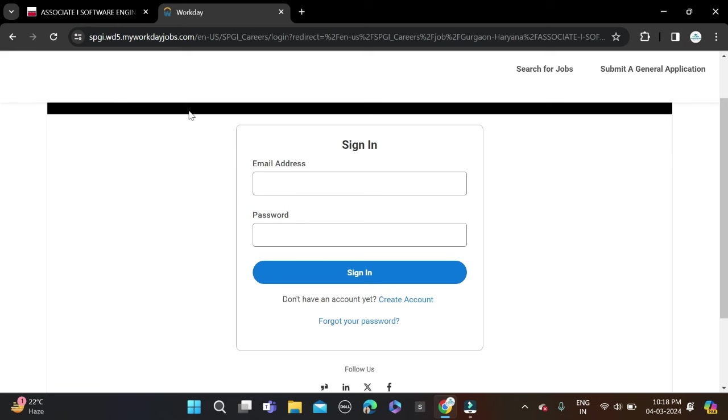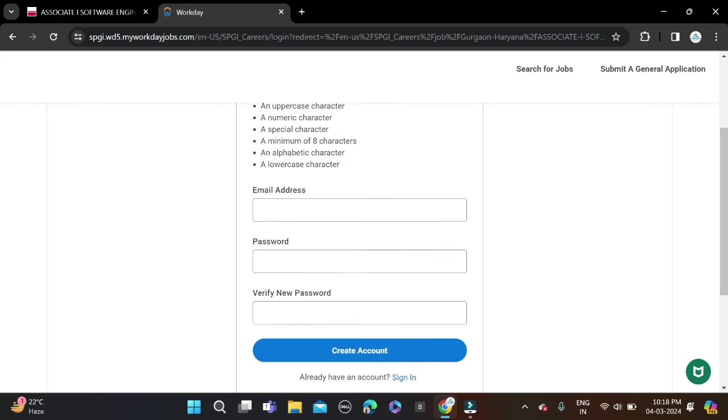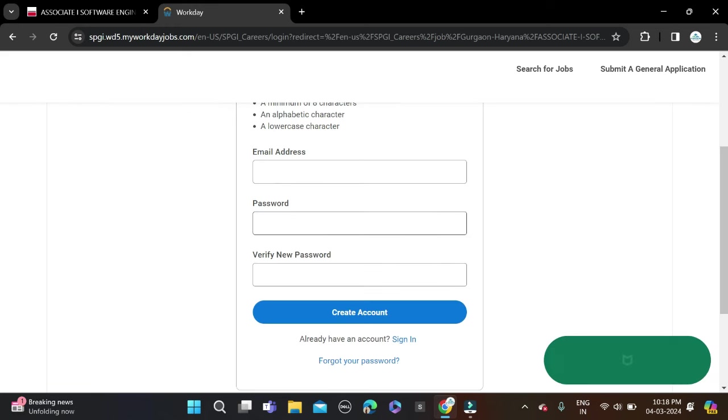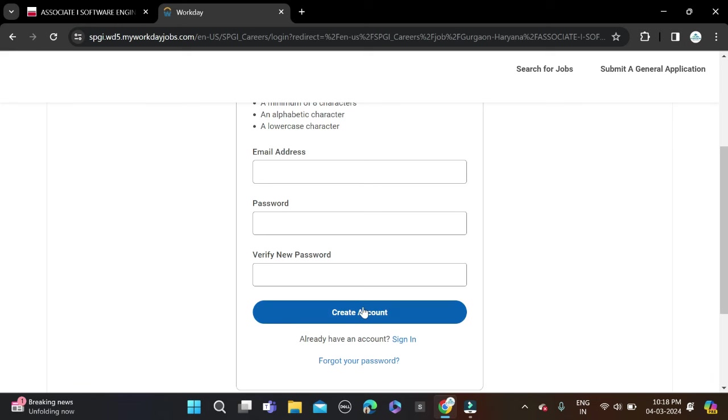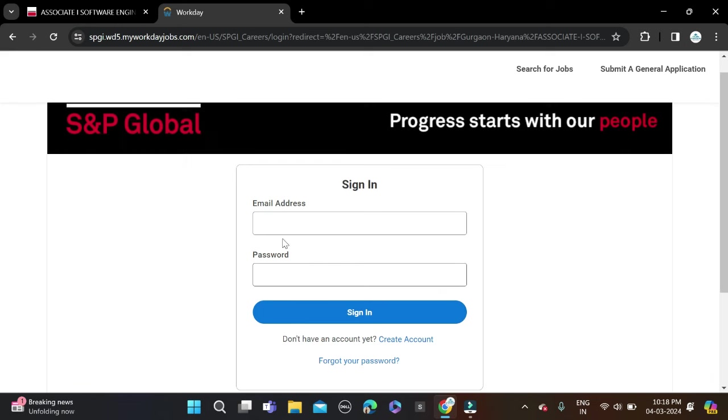If you're new to this platform, first you need to create your login ID and password. For that, you need to click on Create Account, and after that fill your email ID, password, verify new password, then create your account, sign in, complete the application form, and apply for this opportunity.